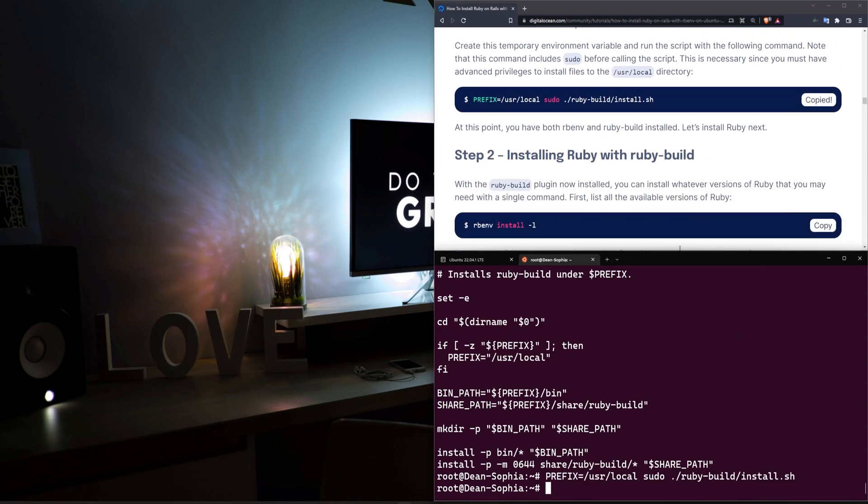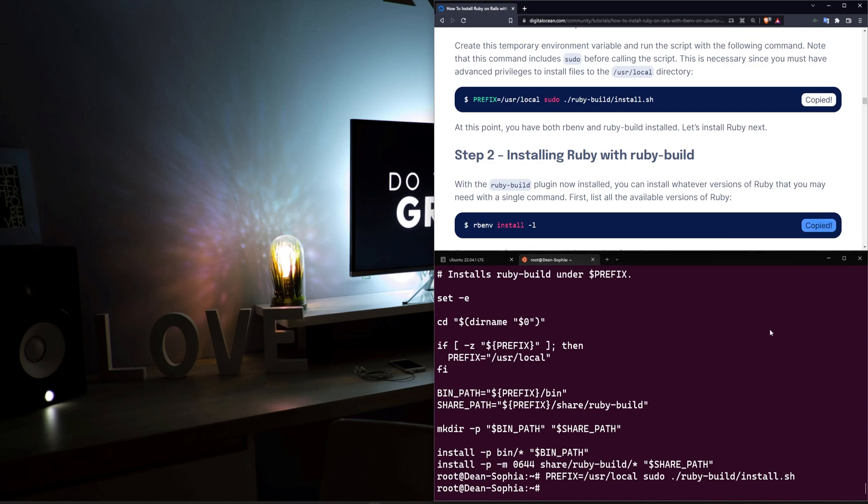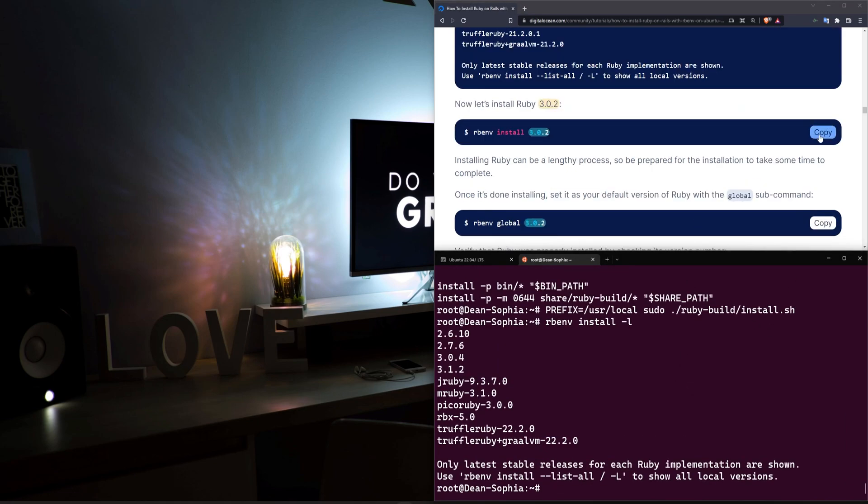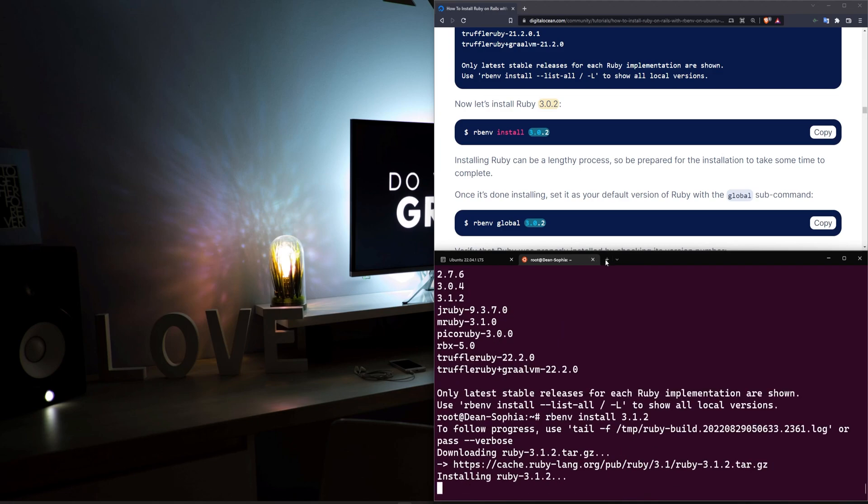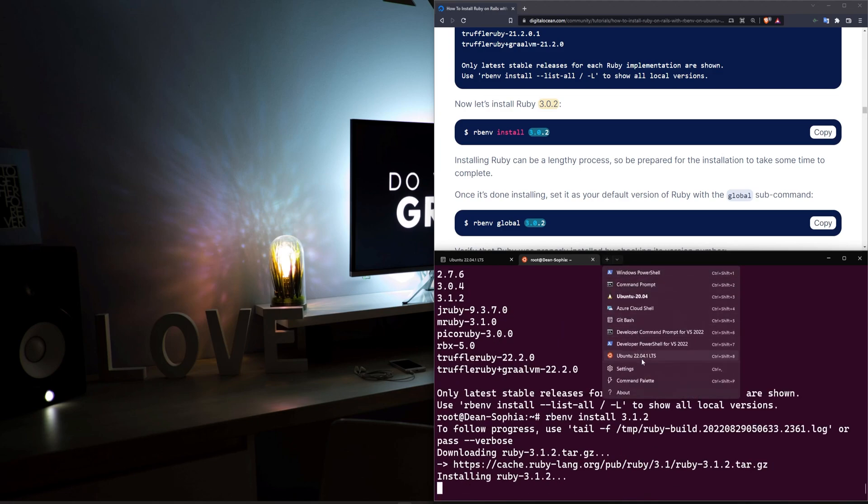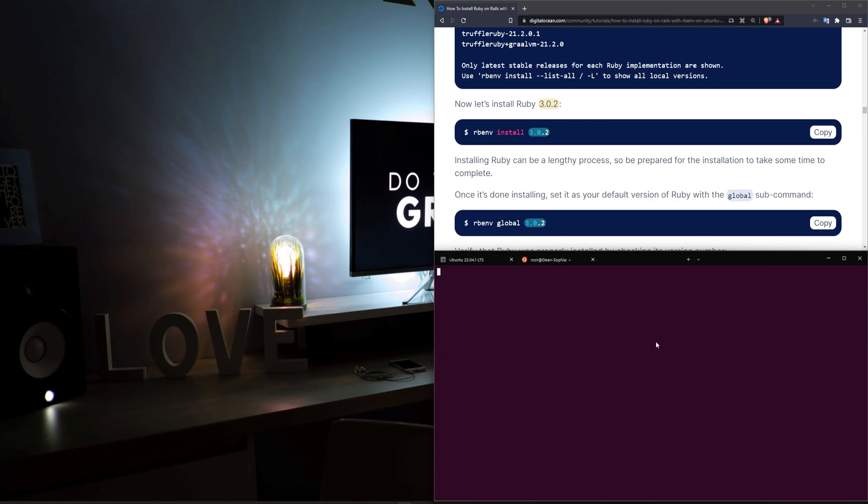So one thing I do want to point out after we're done with this installation process is whatever the latest rbenv is here. So we're going to want to run the rbenv install, and we want to grab this 3.1.2. One thing to note, I'm going to hit the little dropdown to open up another Ubuntu 22. I'm going to hit control plus a bunch of times so you can see what I'm typing.